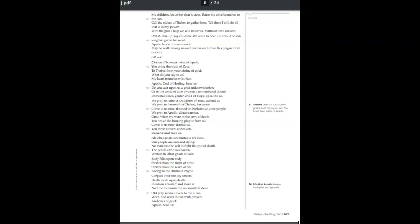Corpses litter the city streets. Death feeds upon death. Infection breeds and there is no time to mourn the uncountable death. Old gray women flock to the altars. Weep and rend the air with prayers and cries of grief.